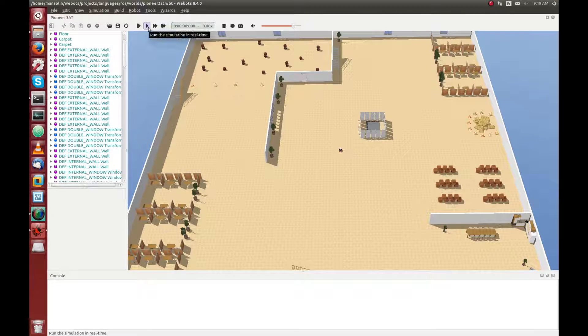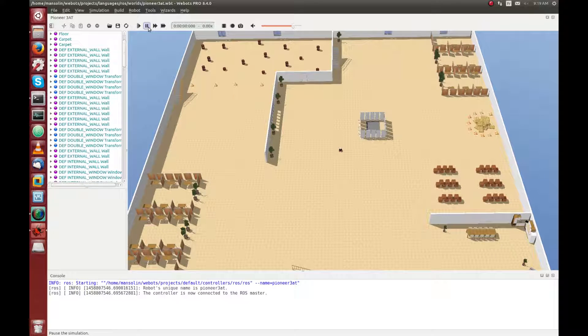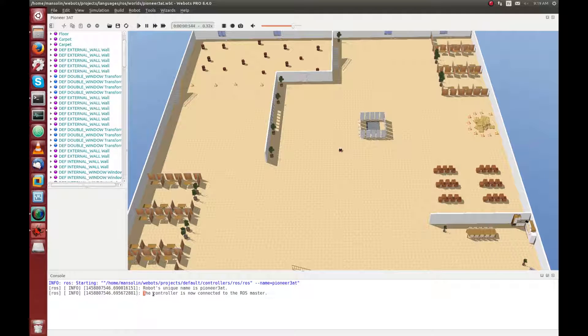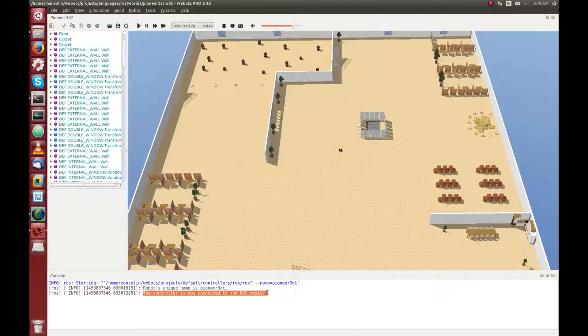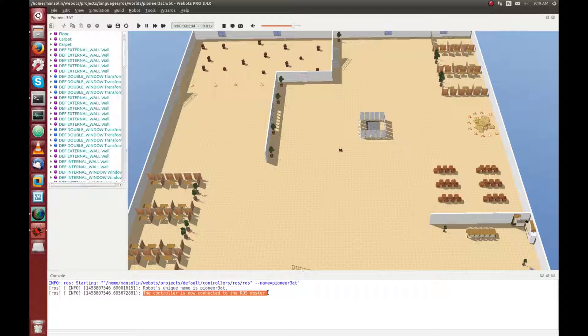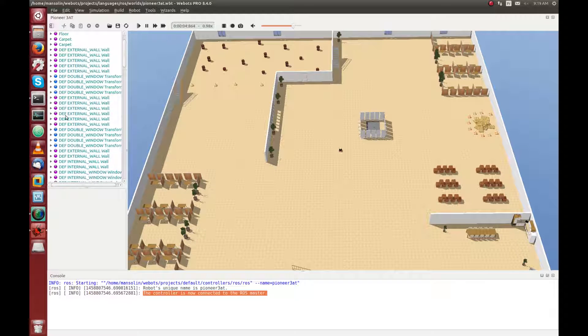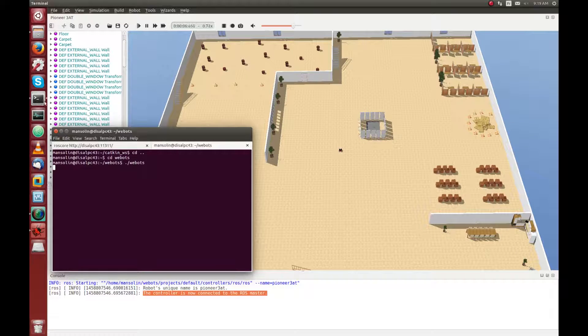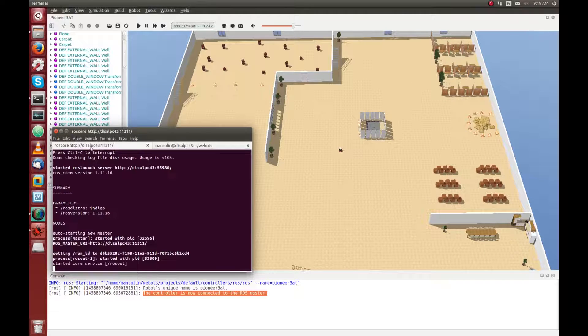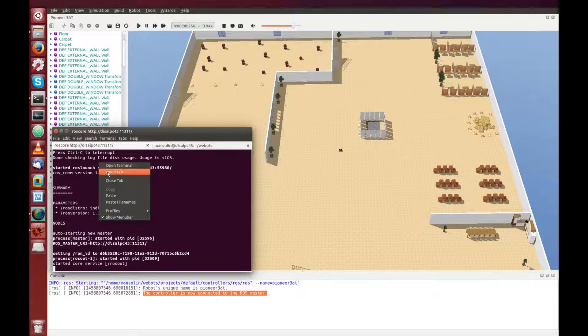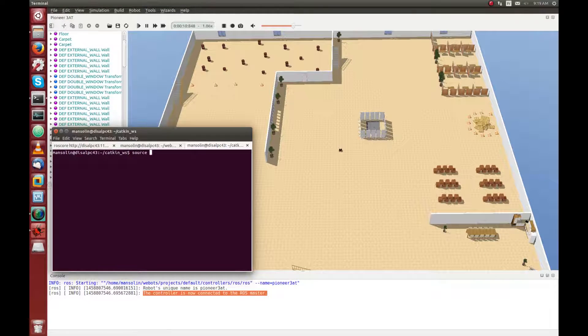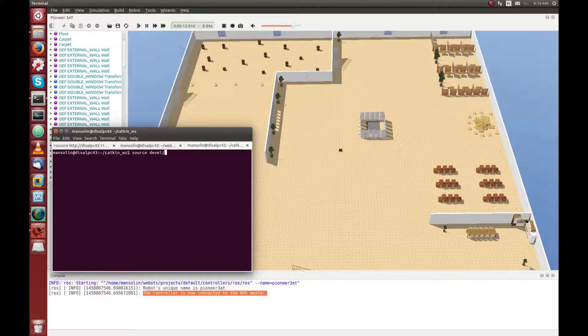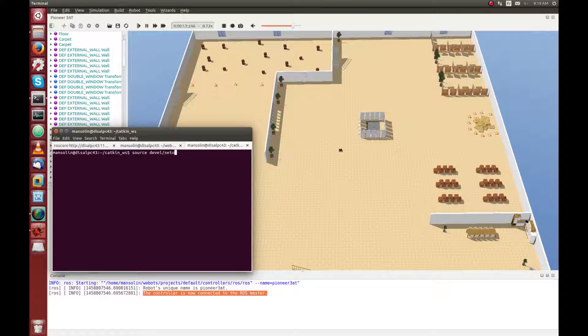So now, we can start the simulation by pressing the play button. And as you can see, the controller of the Pioneer should connect to the ROS master. But the robot is not moving, he is not doing anything. So now, we need to launch the ROS node.